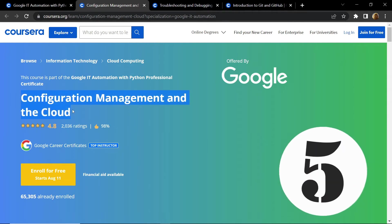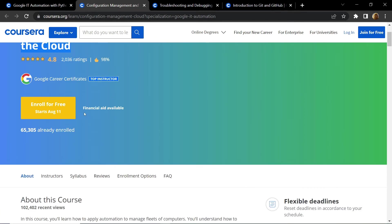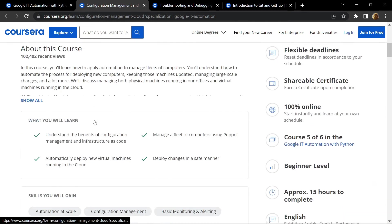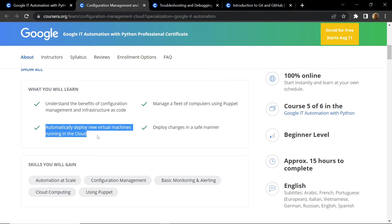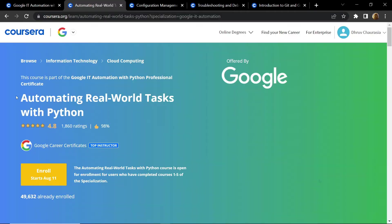The fifth course of our list is Configuration Management and the Cloud. In this four-week course you will learn about automatically deploying new computers, keeping those machines updated. Basically in this course you will learn how to manage both physically running computers as well as virtually running computers in the cloud.